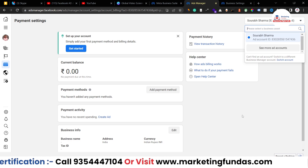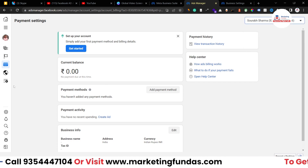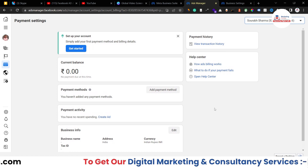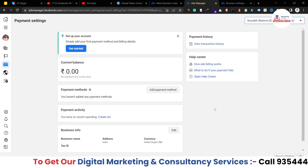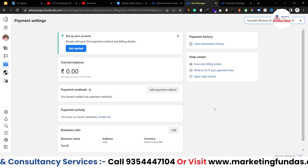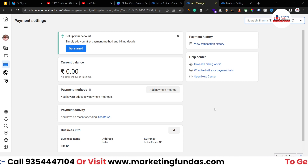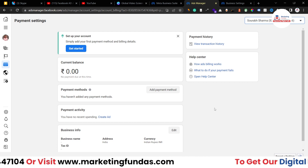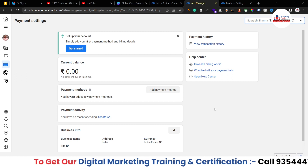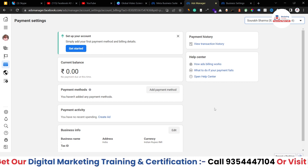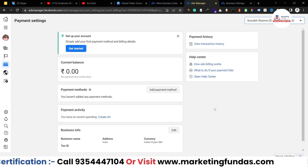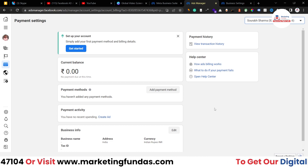That's how these main settings work in your ad accounts, whether it's personal or business. I hope you understood. If you still have any question or query, please comment down below and I'll answer in the comment section. If you liked the video, please hit the subscribe and like button. We'll meet you in the next video — till then, bye bye.